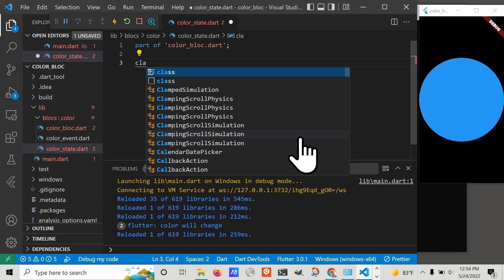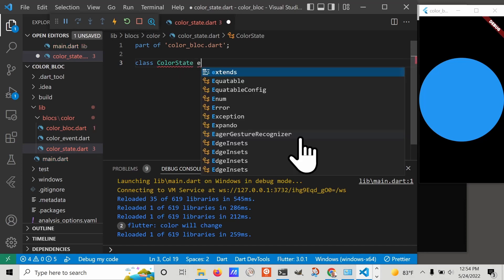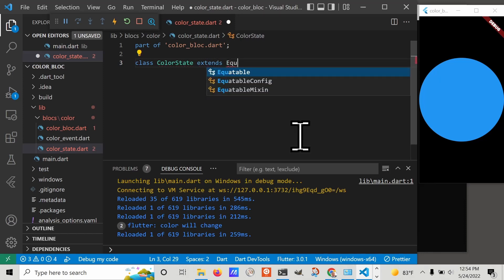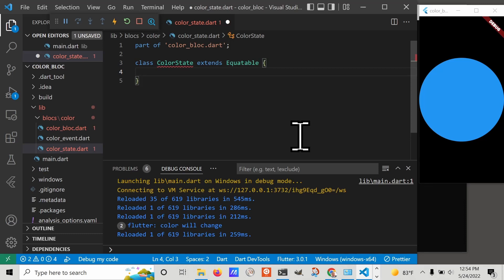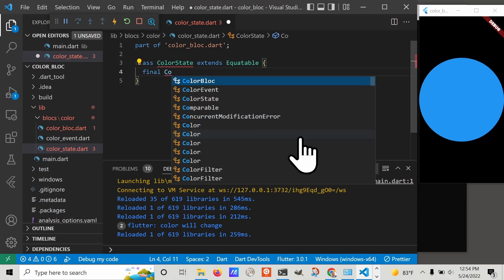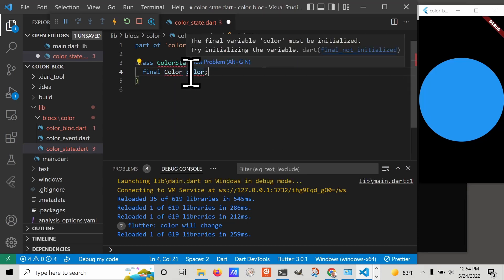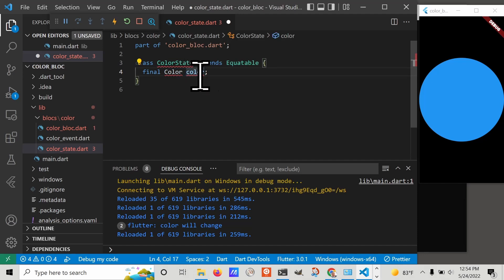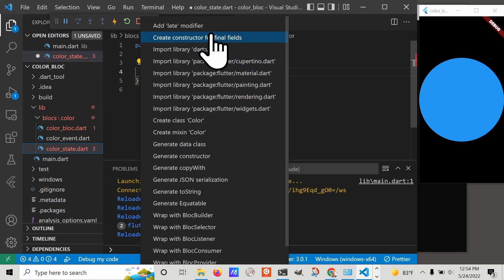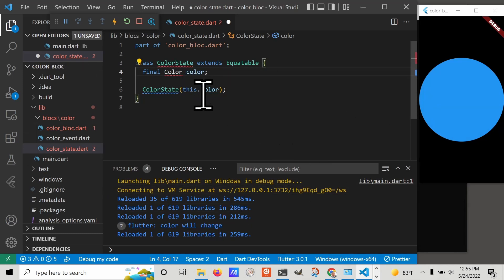We'll create a class ColorState that extends Equatable. Then we'll create a final variable color. I'm going to click on it and the light bulb appears. One of the options is to create the constructor for final fields. Now we have this thing automatically created for us. I'm going to make it required.